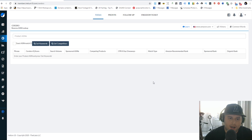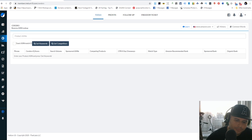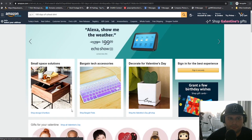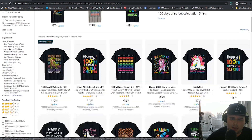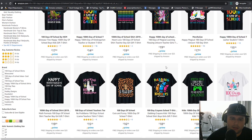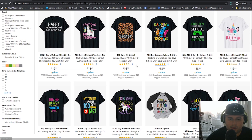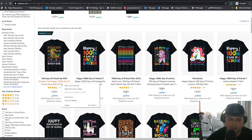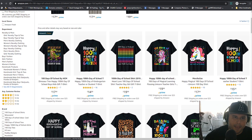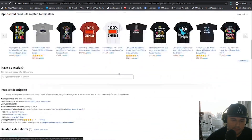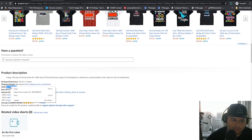For this example we're going into the '100 Days of School' niche in incognito mode. This shirt right here is really popular and crushing it right now. You also want to understand the niches you're jumping into. We see the Amazon Choice badge here on this T-Rex shirt - let's check it out. We're gonna grab the ASIN right here, copy that, and head back over to Cerebro.